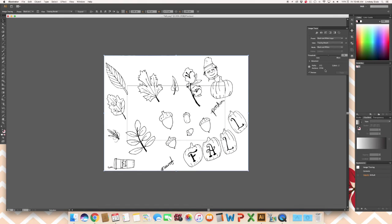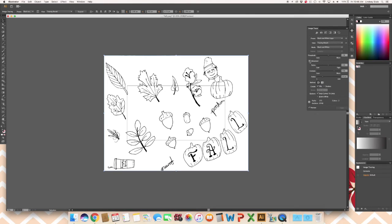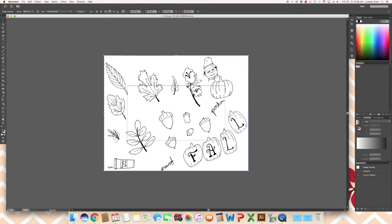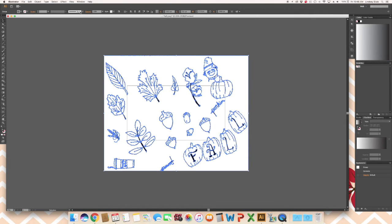Or if your lines are thicker than you would like, you can decrease the threshold. It is very important, every time you do image trace, you need to expand afterwards, which you can find in that top toolbar.